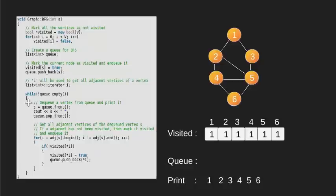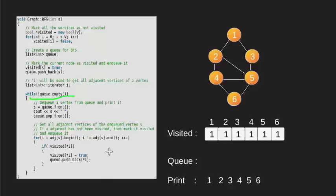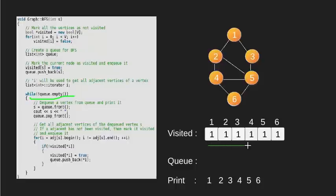Now we check and find that our queue is empty. This forces us to break out of this loop. Once we are out of the loop, we notice that all vertices are visited.